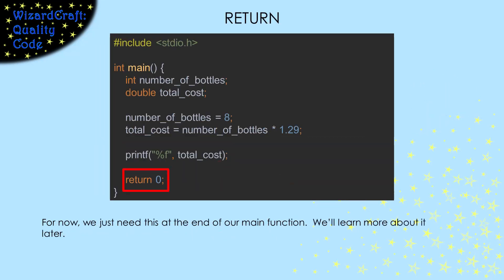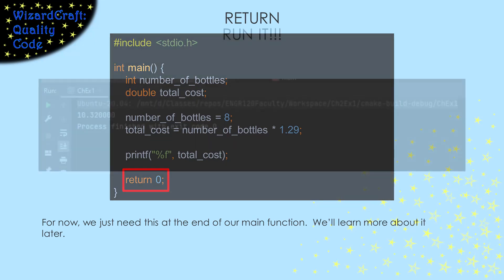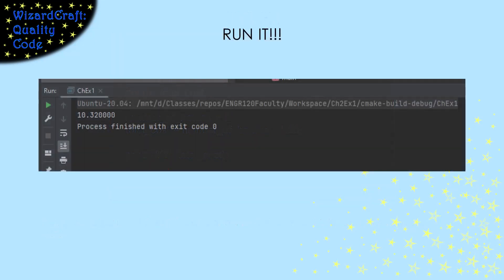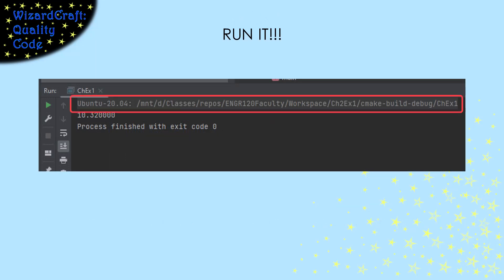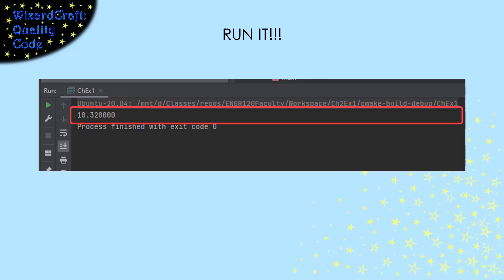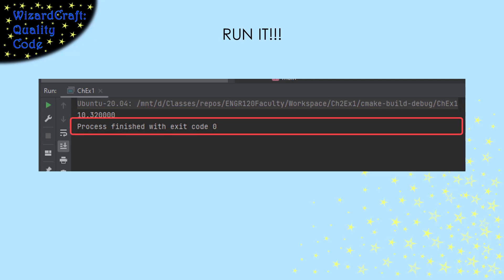We'll learn more about the return statement later. For now, we need it to end our main function. When I run this code in CLion, this is the output I get. The first line says what is running — you can ignore the details there. The second line shows the result of our printf statement, and the third line shows that our main function returned zero. For the main function, returning zero means everything went okay.